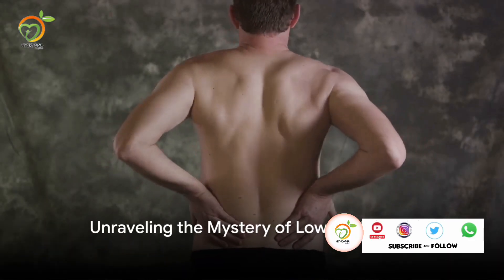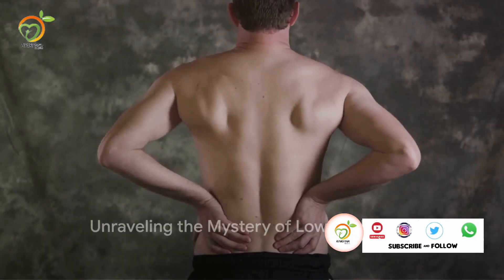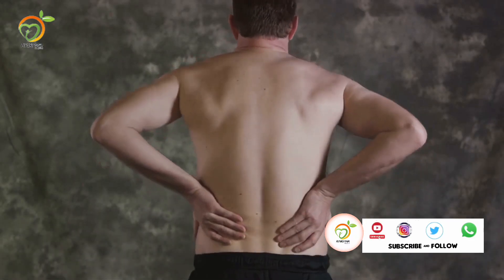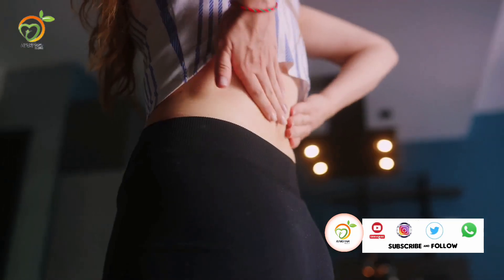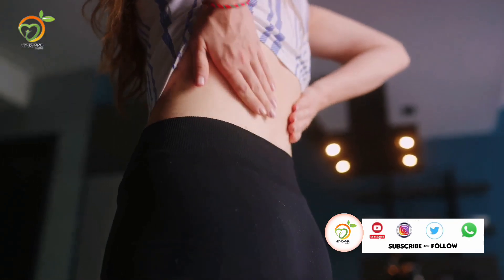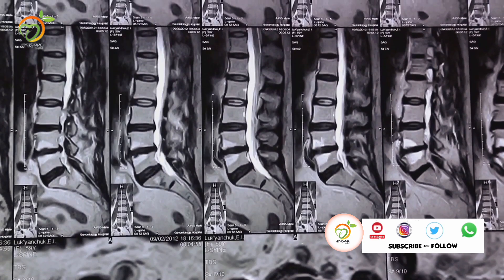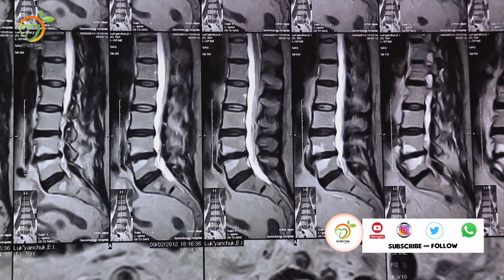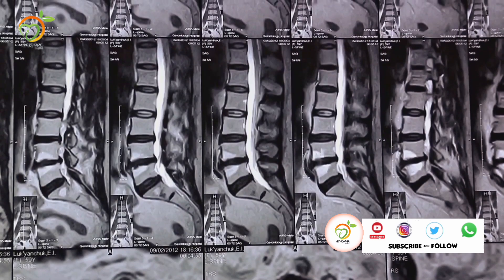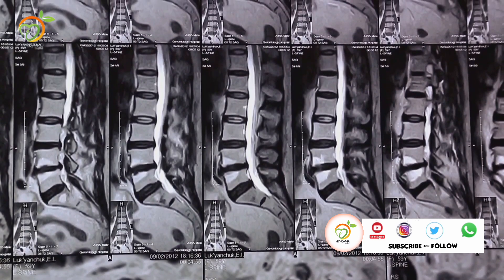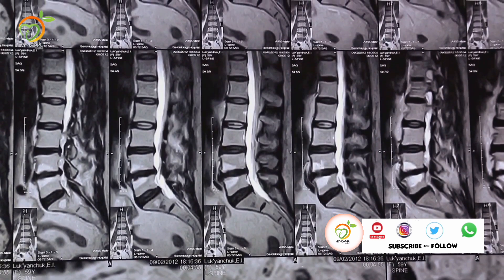Ever wonder why your lower back screams in agony after a long day? It seems like a mystery, doesn't it? Well, today we're diving deep into the causes, pathophysiology, and symptoms of low backache.